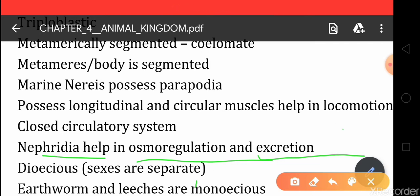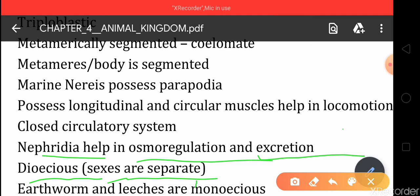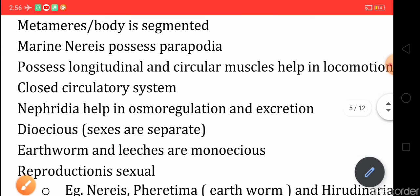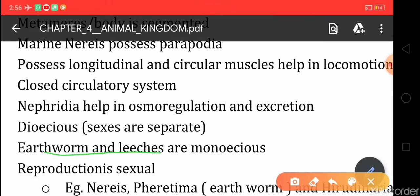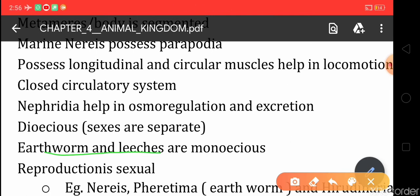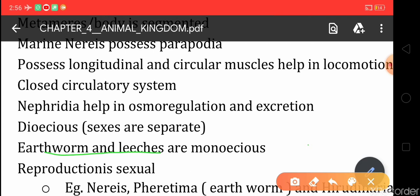The organisms that come under Annelida are generally dioecious, meaning sexes are separate and male and female sex organs lie on different individuals. However, earthworm and leeches are monoecious because they have both male and female sex organs on the same body. This is important for your exam: earthworm and leeches are monoecious while other annelids are dioecious.